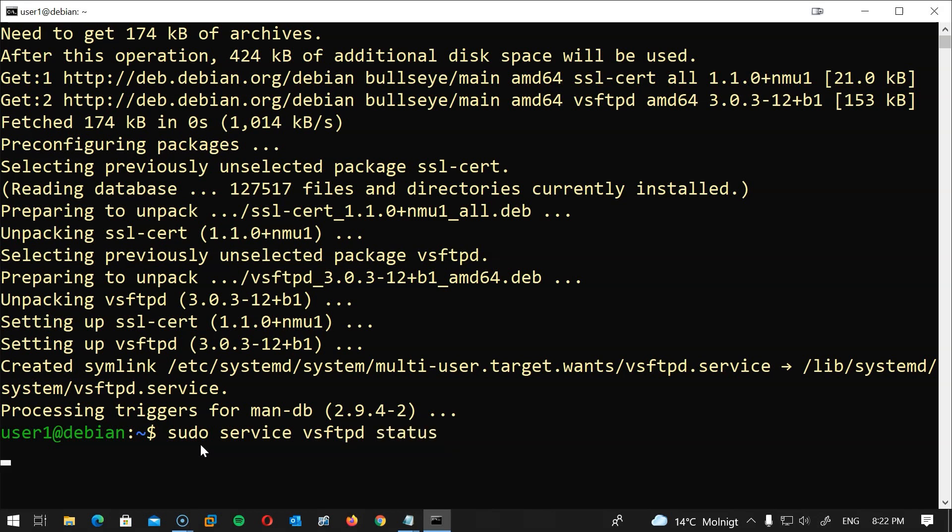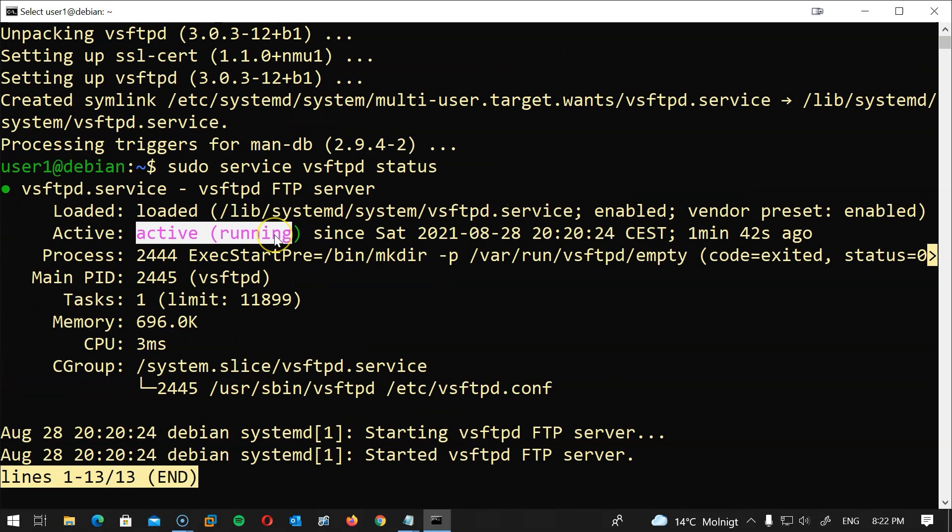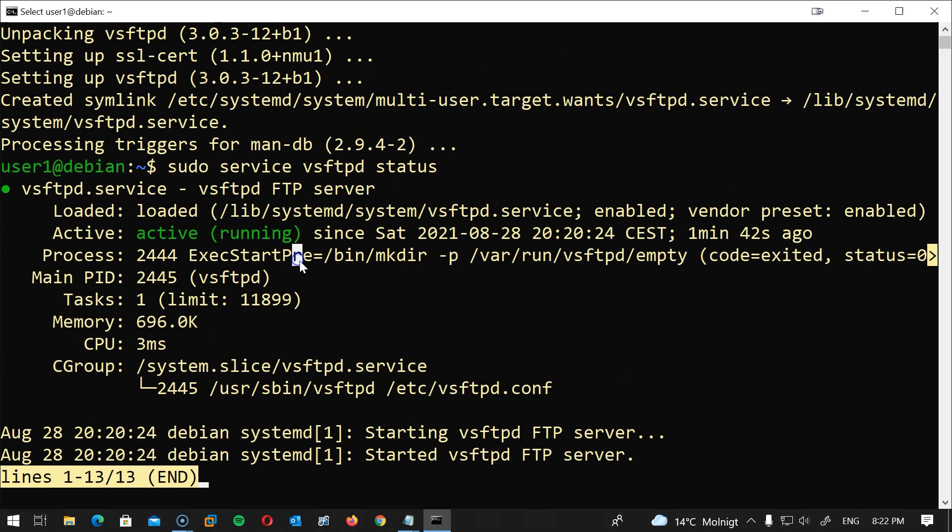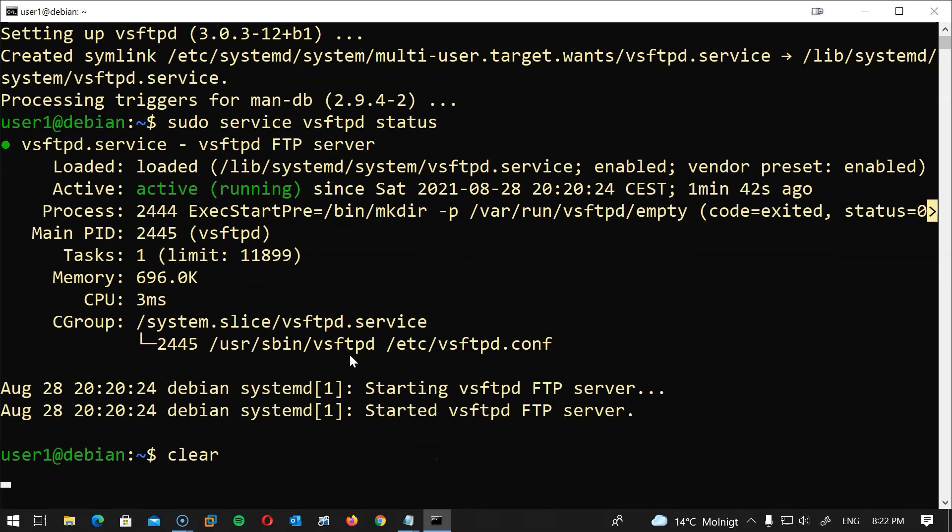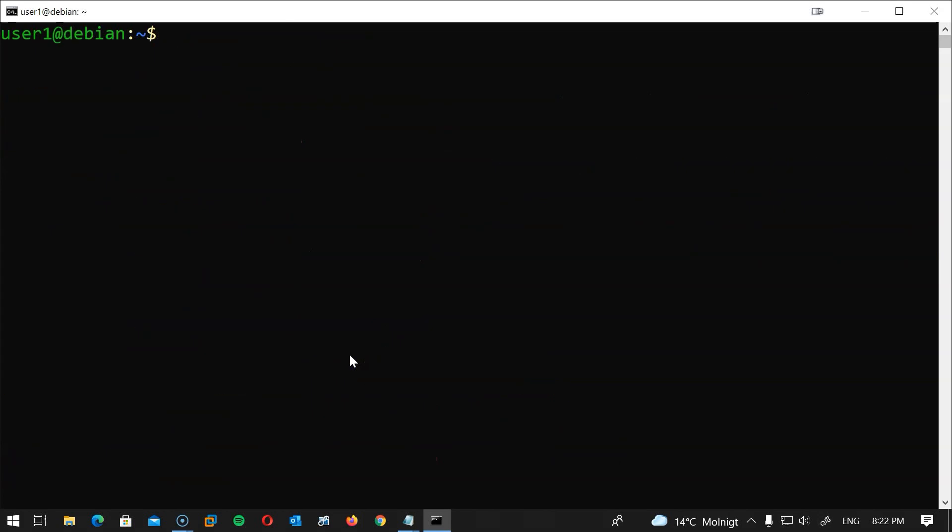And we should get a similar response to this. Now the next step is to edit the vsftpd configuration file, but before doing that I would recommend backing up the file first. So I will type sudo cp /etc/vsftpd.conf /etc/vsftpd.conf.1 hit enter.